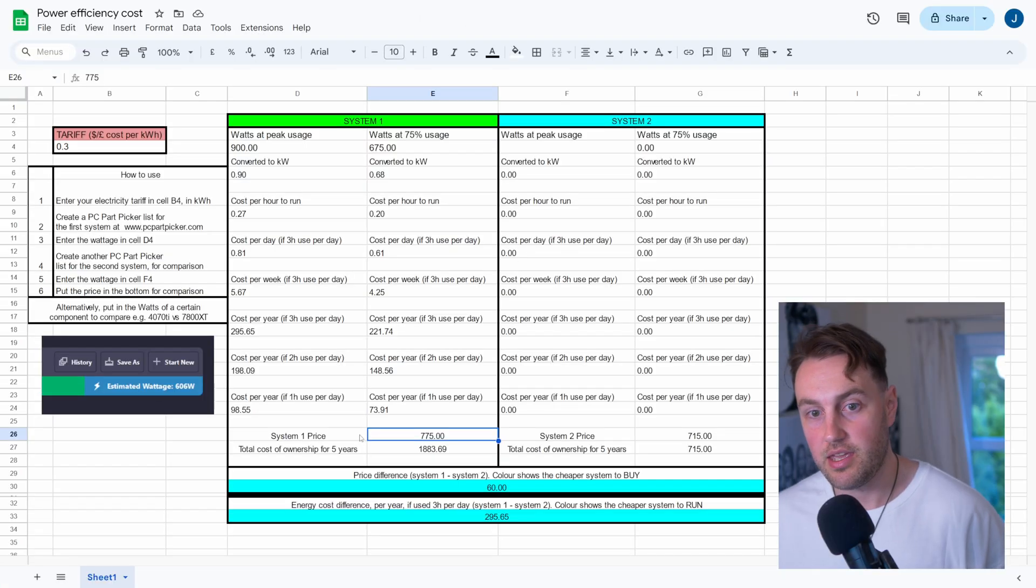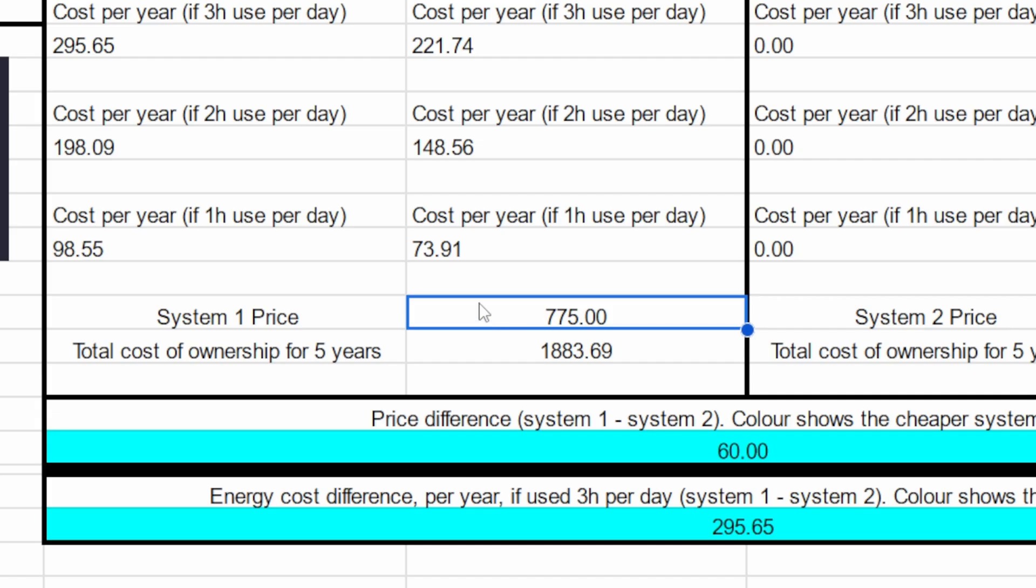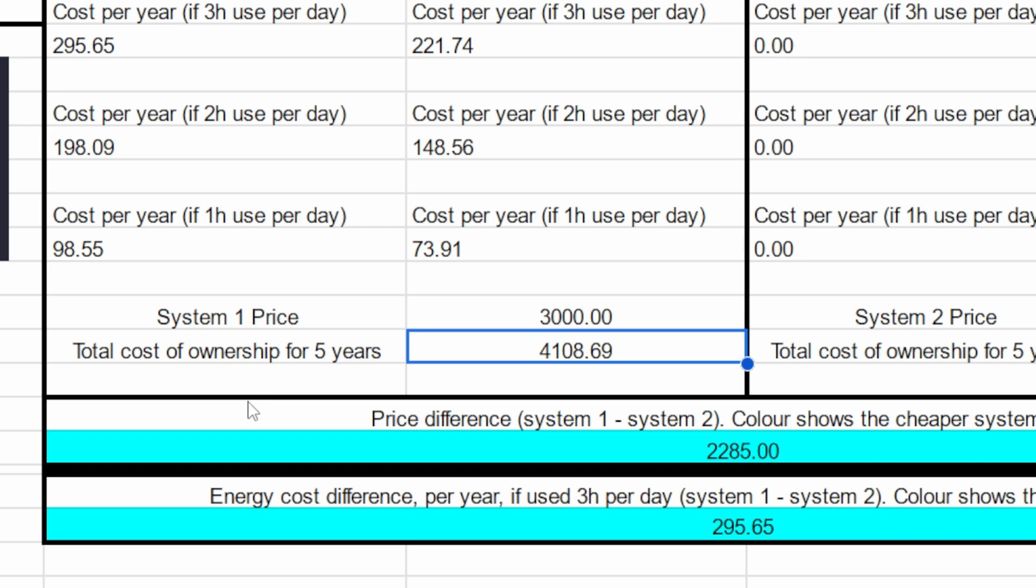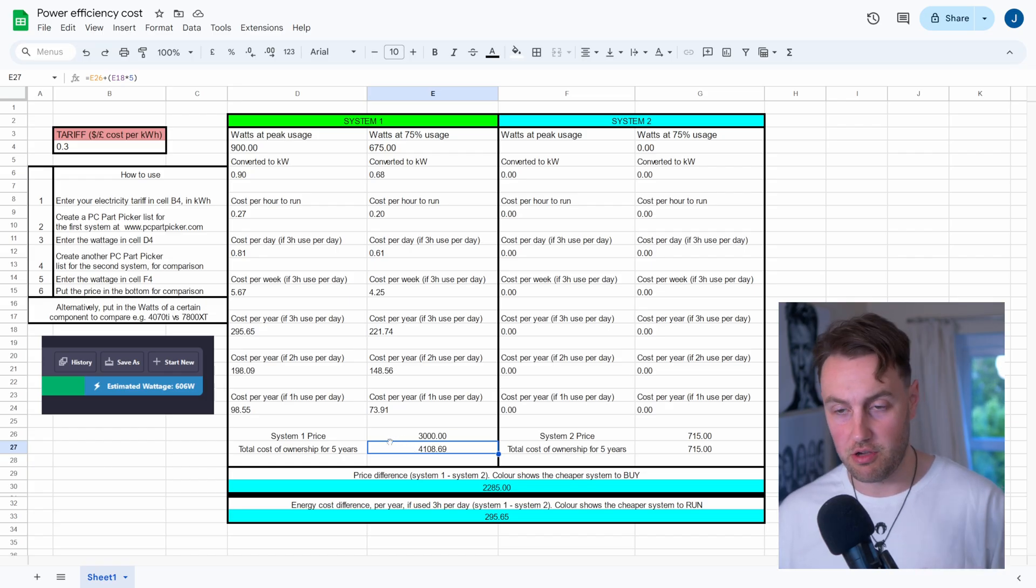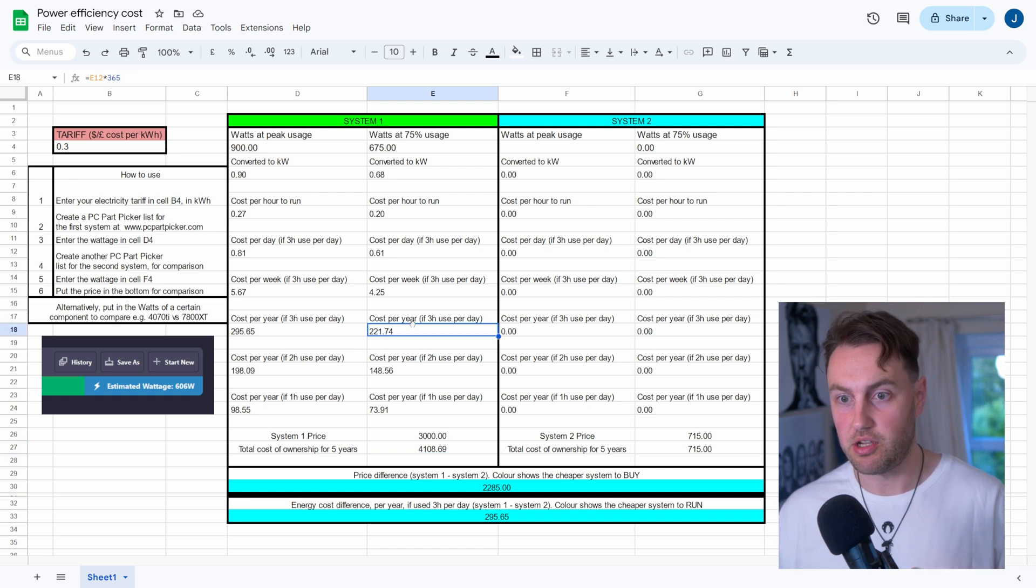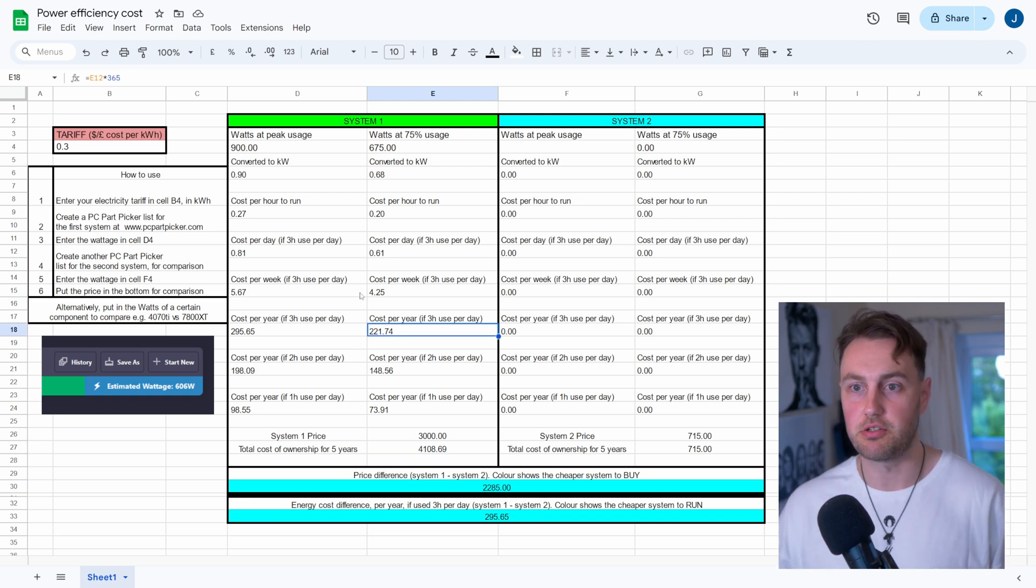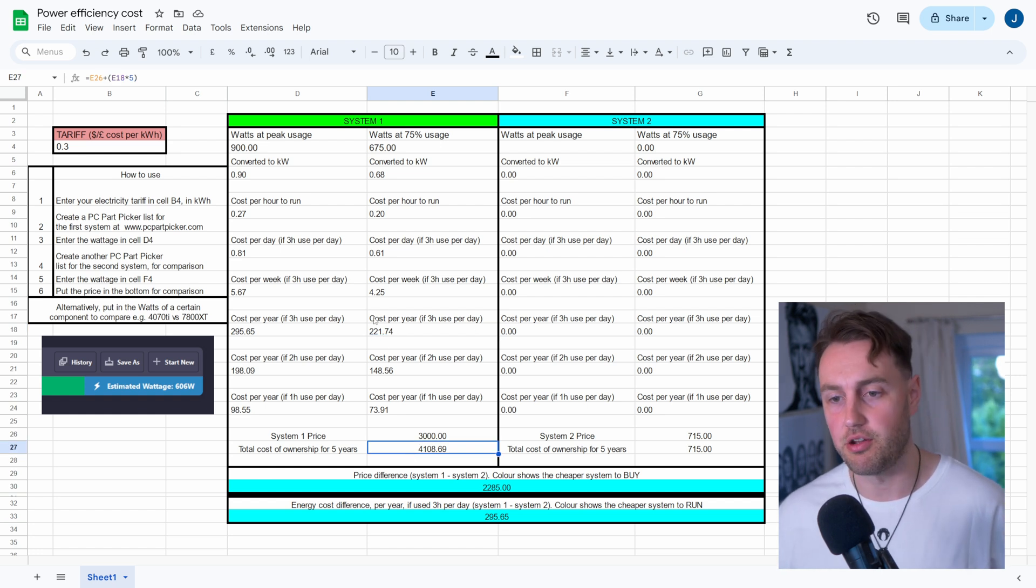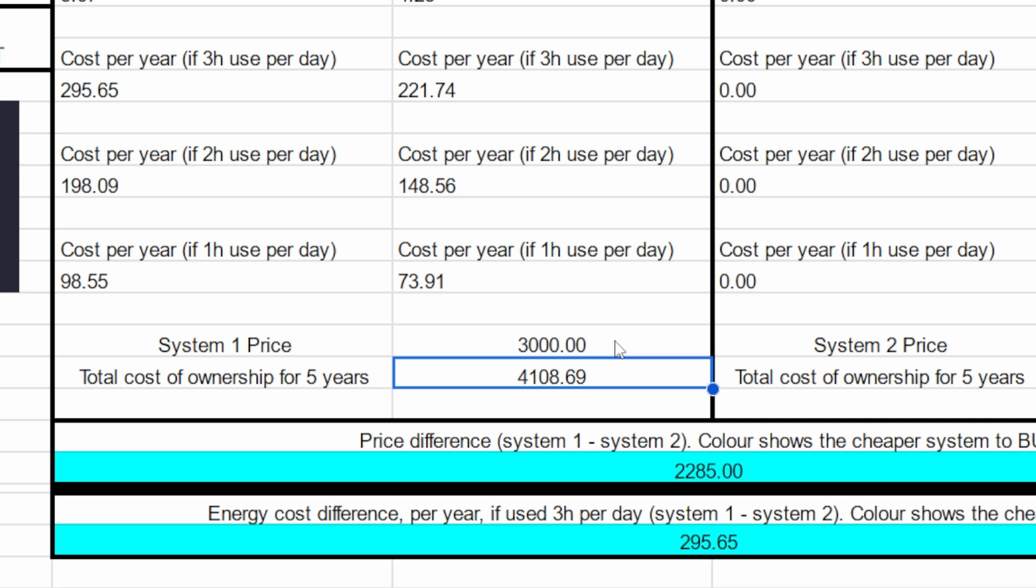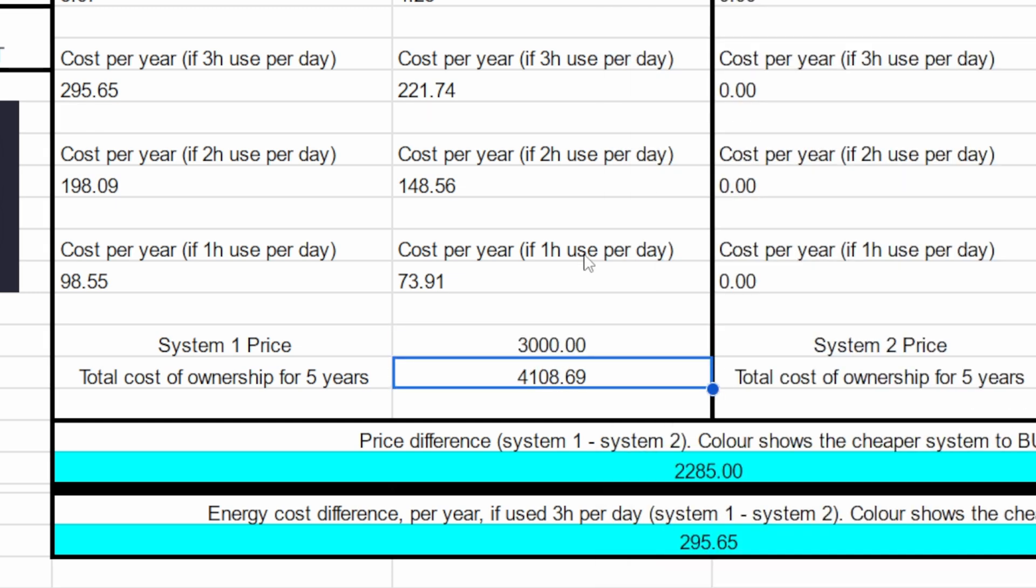Now here is another box that you can fill in a value for as well, and that's going to be how much the system actually costs. So let's say I picked up this system for $3,000. That's going to tell me underneath how much this is actually going to cost me to have this PC for five years and run it. And this total cost of ownership is based on cell E18, which is cost per year if you use it for three hours every single day at 75% usage. So it's kind of a worst-case scenario, if you like. And the worst-case scenario is you pay three grand for the system, but then you're actually paying over a grand to run that in electricity cost over the five years. So it's quite a lot.